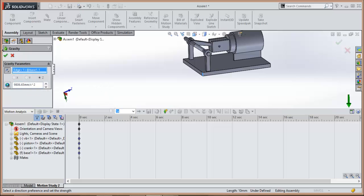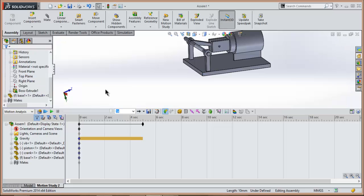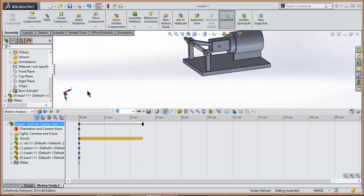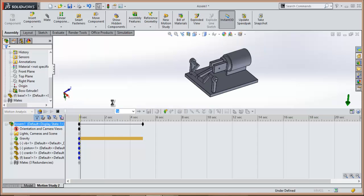After that, just click on OK. Now, simply click on Calculate. You don't need to select any motor, spring, etc. Just simply click on Calculate.